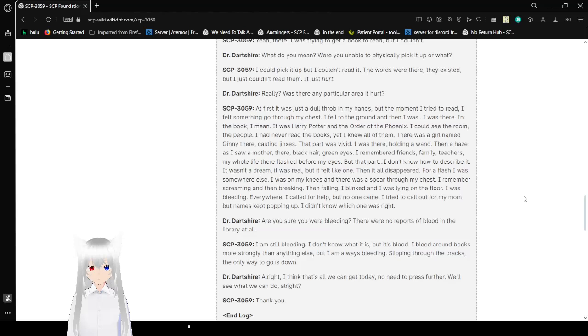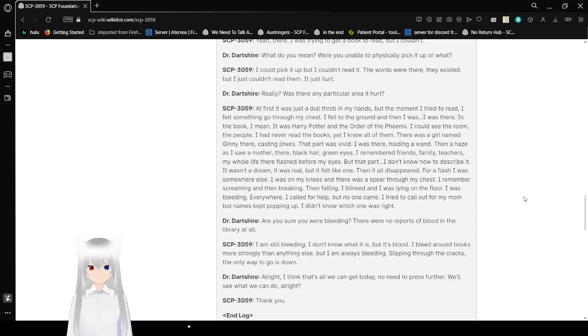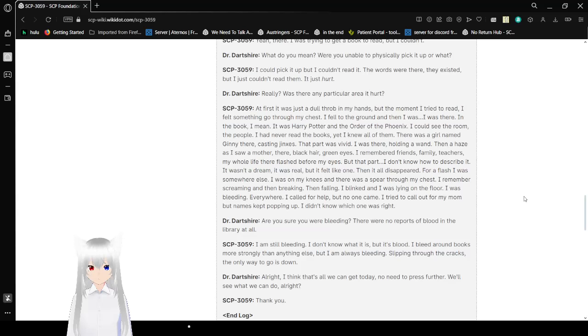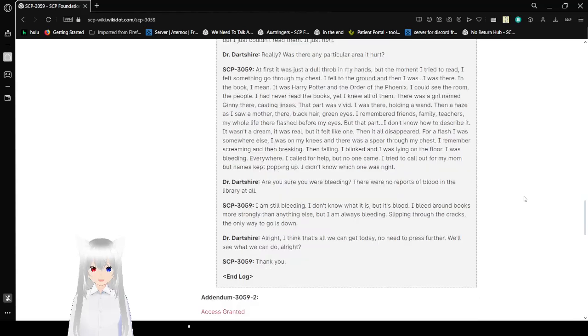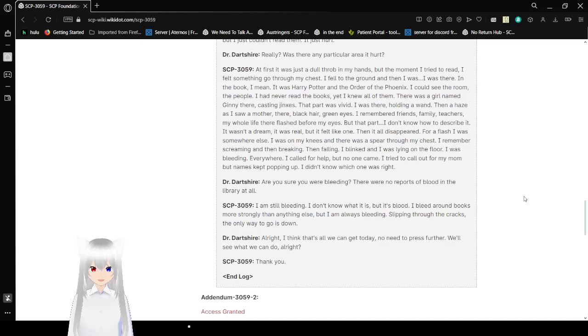In the book, I mean. It was Harry Potter and the Order of the Phoenix. I could see the group of people. I had never read the books, yet I knew all of them. There was a girl named Ginny there, casting jinxes. That part was vivid. I was there holding a wand. Then a haze as I saw a mother. There were black hair, green eyes. I remember friends, family, teachers. My whole life there flashed before my eyes. But that part, I don't know how to describe it. It wasn't a dream. It was real. But it felt like one. Then it all disappeared. For a flash I was somewhere else. I was on my knees and there was a spear through my chest. I was screaming and then breaking, then falling. I blinked and I was lying on the floor.